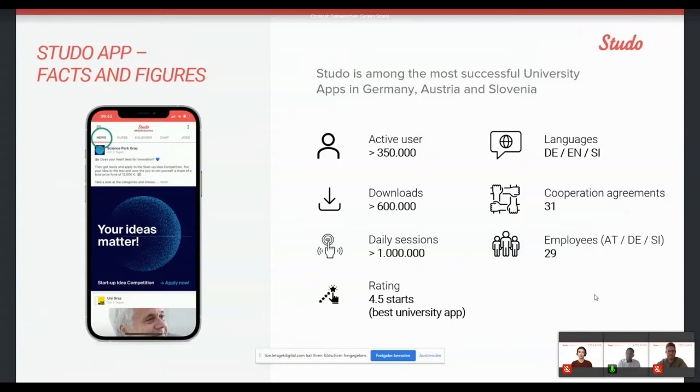Because as long as our users think we are doing okay, we feel very proud and honored of our work. The app is available in German, English and also in Slovenian because there are a couple of Slovenian cooperation agreements that we have and a lot of Slovenian users. And we actually are cooperating currently with 31 universities in those three countries. And last but not least, we are 29 employees all together.